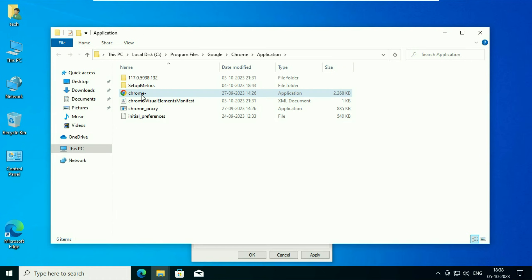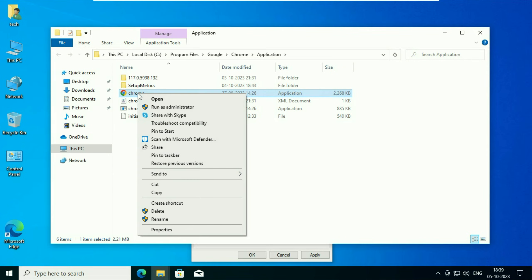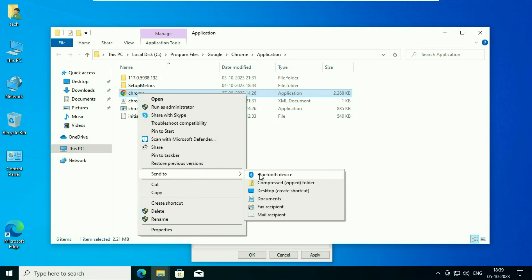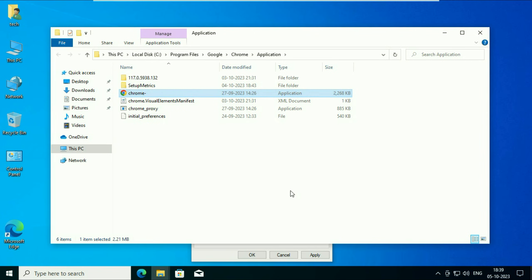That's it. Now you have to right click on it again, then go to this option send to, then click on this option desktop create a shortcut.